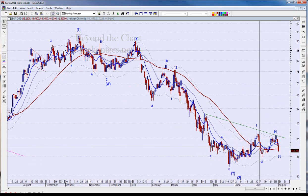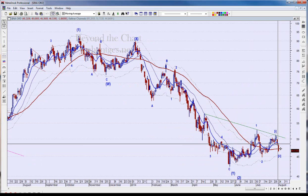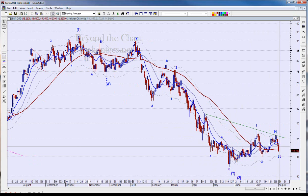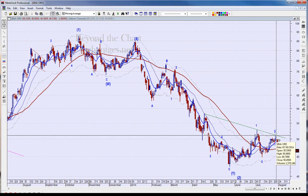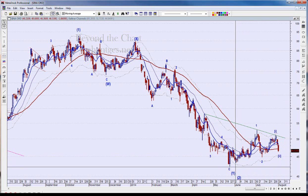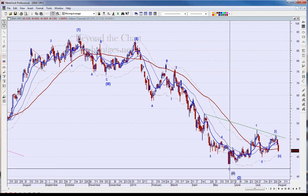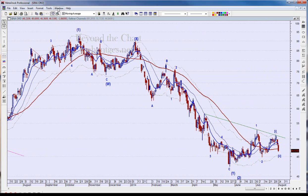You've got the 21 above the 55 here, the 10 above the 21 although it's pulled back slightly. This looks like five little waves up, so it's going to be interesting to see if this point holds, and then more importantly if this point holds. That's my best scenario for Sina Corporation.